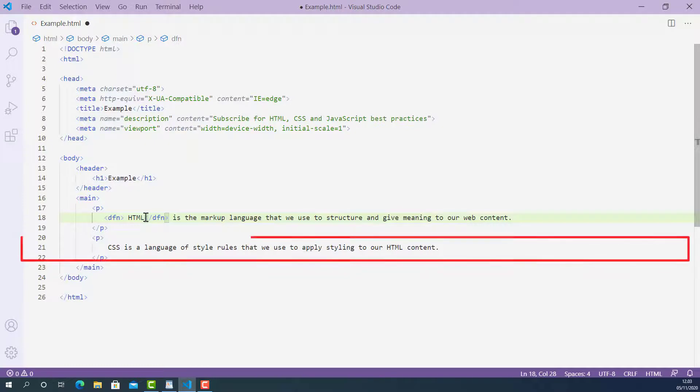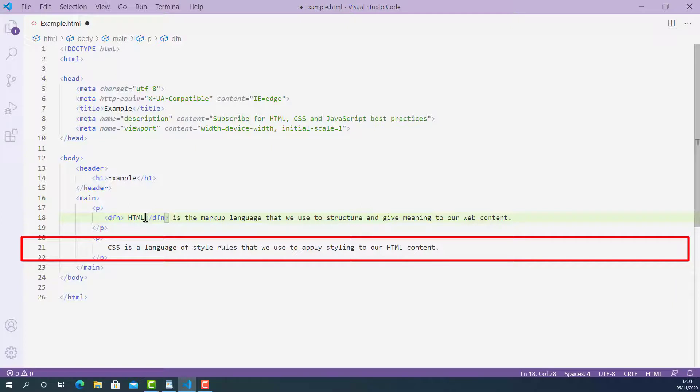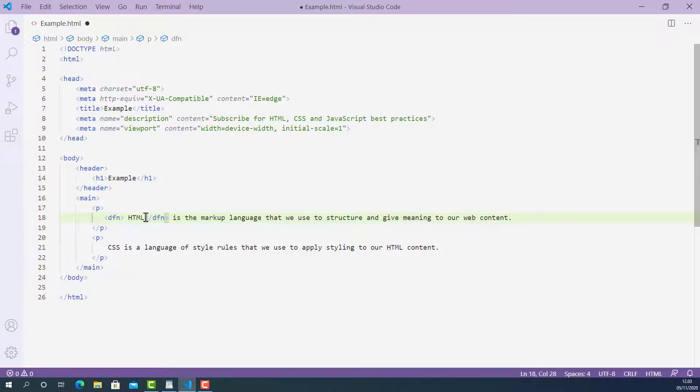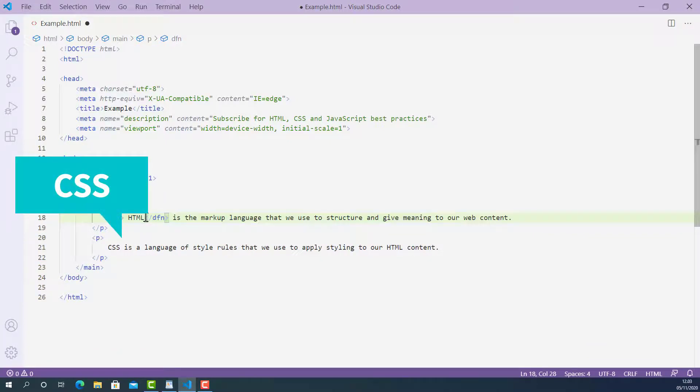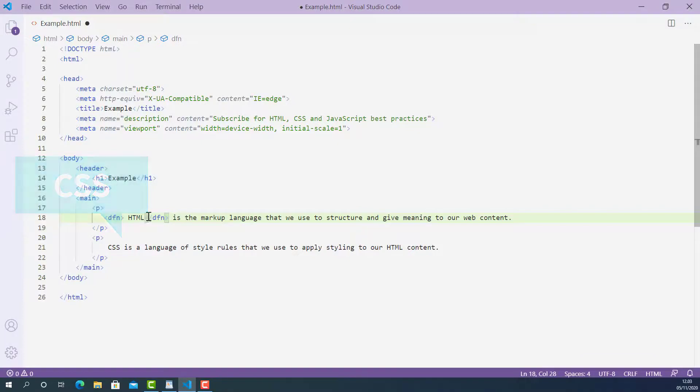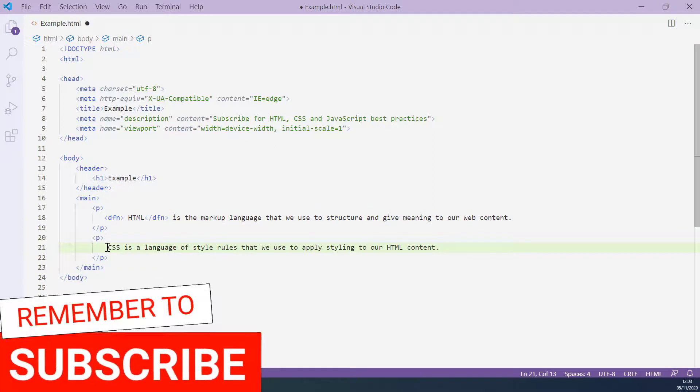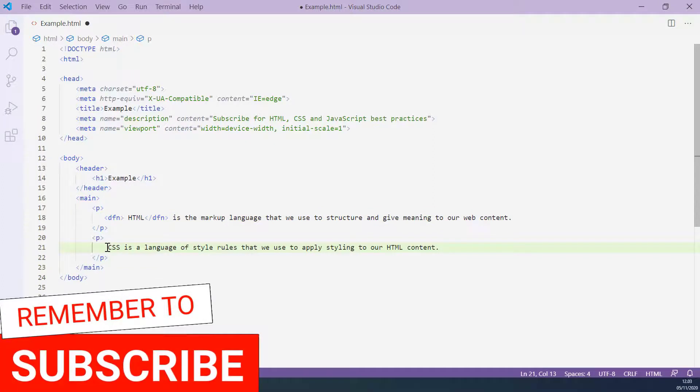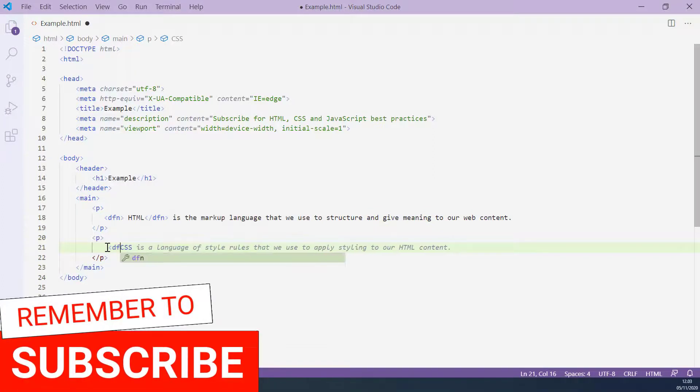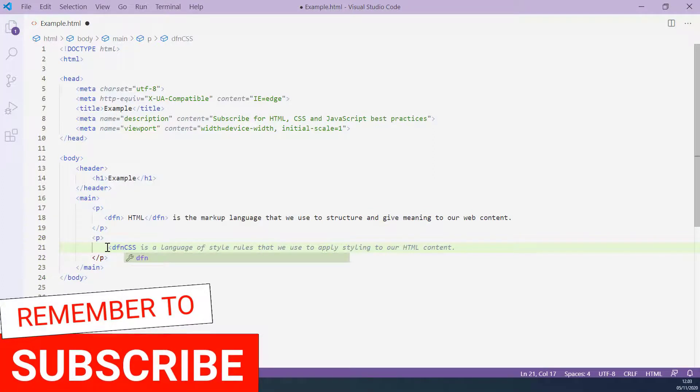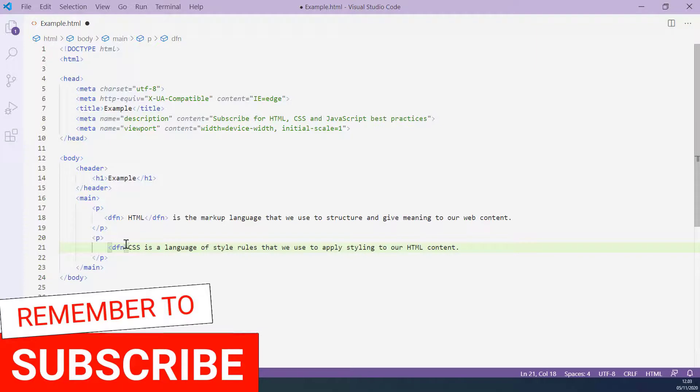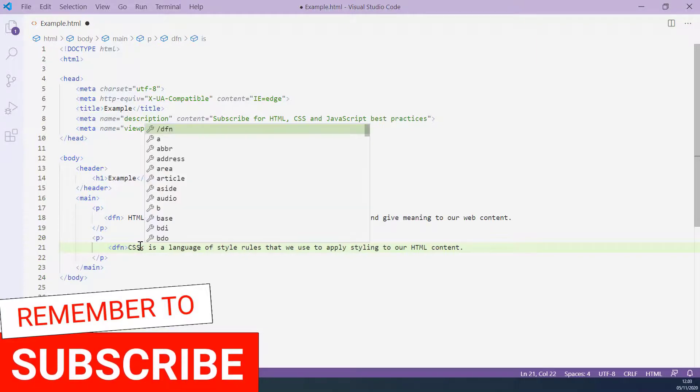On line 21, I have another sentence saying that CSS is a language of style rules that we use to apply styling to our HTML content. So this is the definition of term CSS and we can mark up the term CSS using HTML definition tag. The opening definition tag here and closing definition tag here.